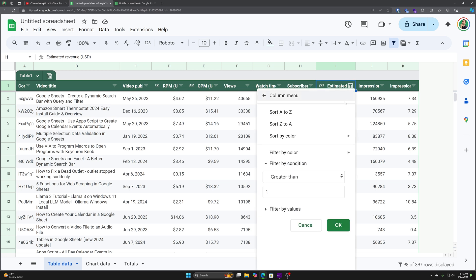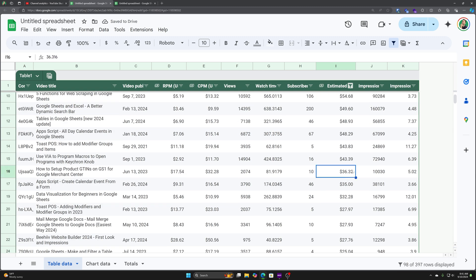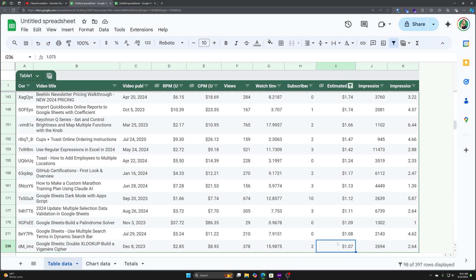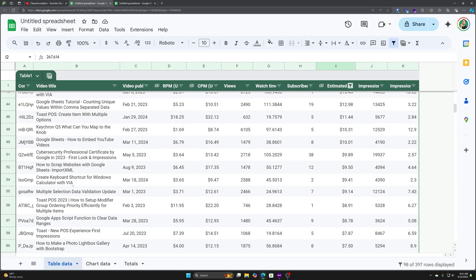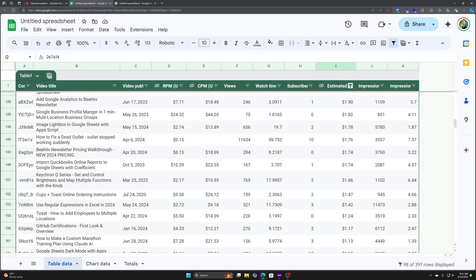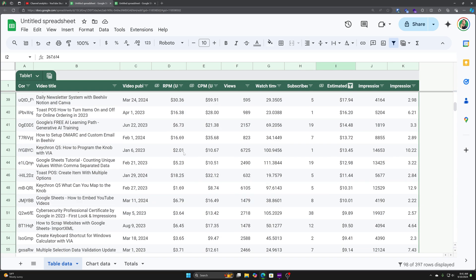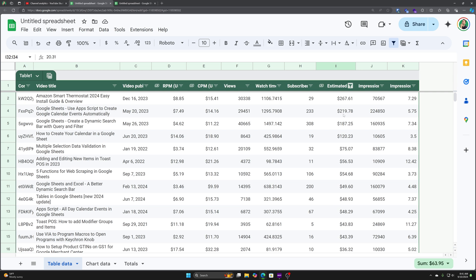One other thing that we could do, we could filter this, or excuse me, we could sort this Z to A that shows the highest dollar amounts first, all the way down to, I'm sure there's some that are just right at a dollar. So yeah, Google sheets, double X lookup, build a Vigenere cipher. That's not a super popular video in terms of revenue as well as a lot of these are. So this has been a learning experience for me here on YouTube. And you can see that there are a lot of videos though, that have made at least a dollar. And then furthermore, a lot that have made over $10, $20, and then all the way up here to the highest performing.